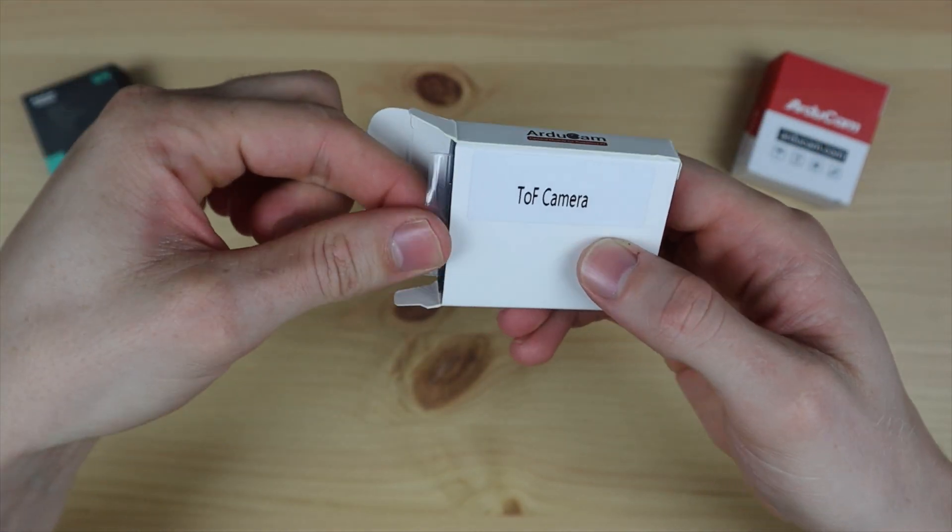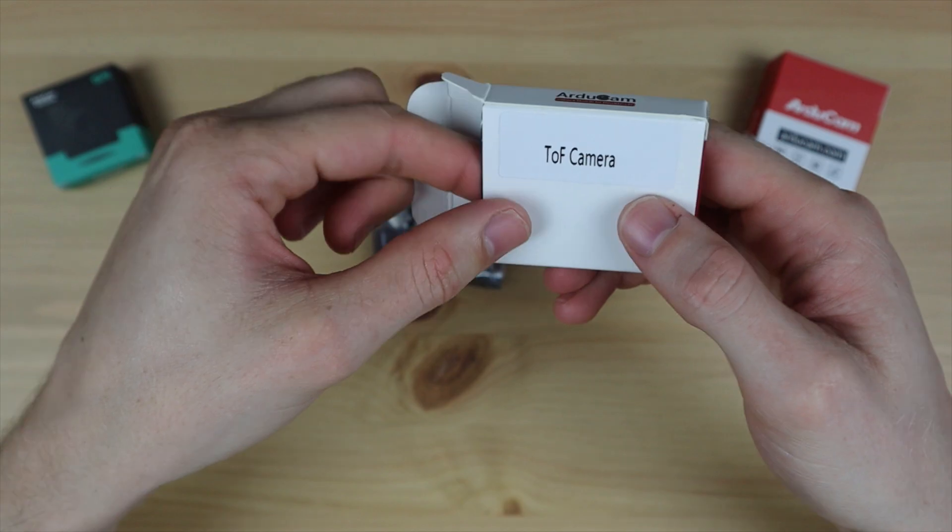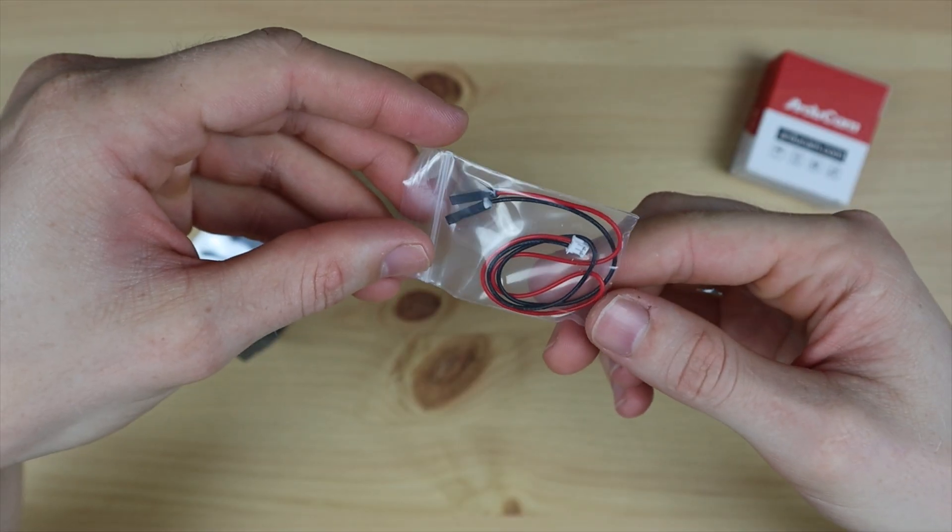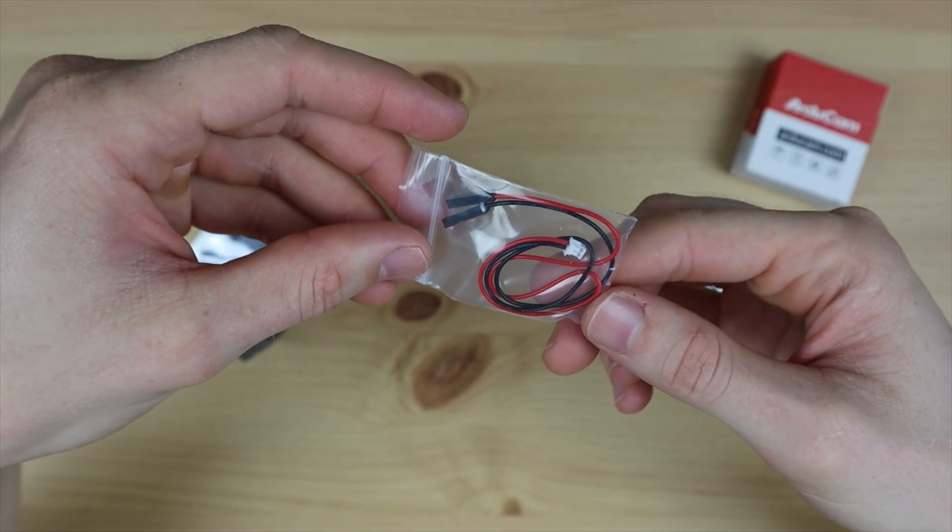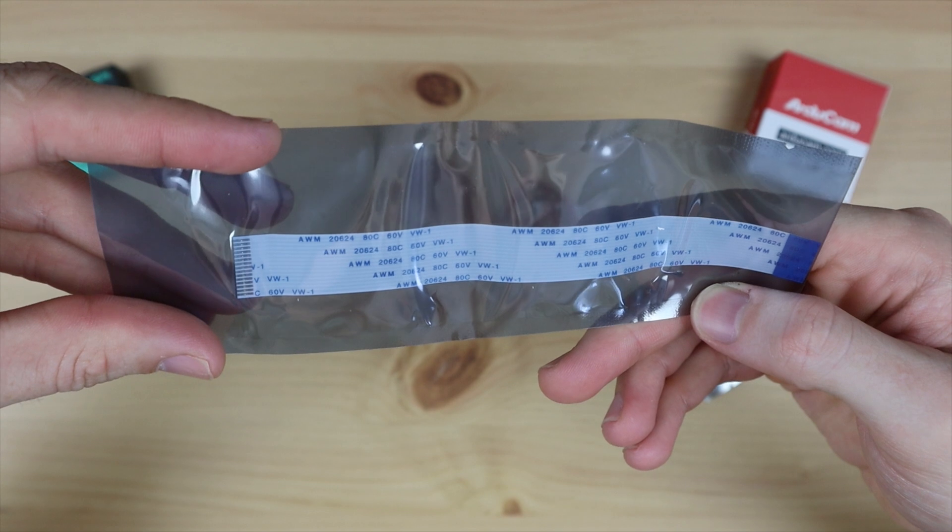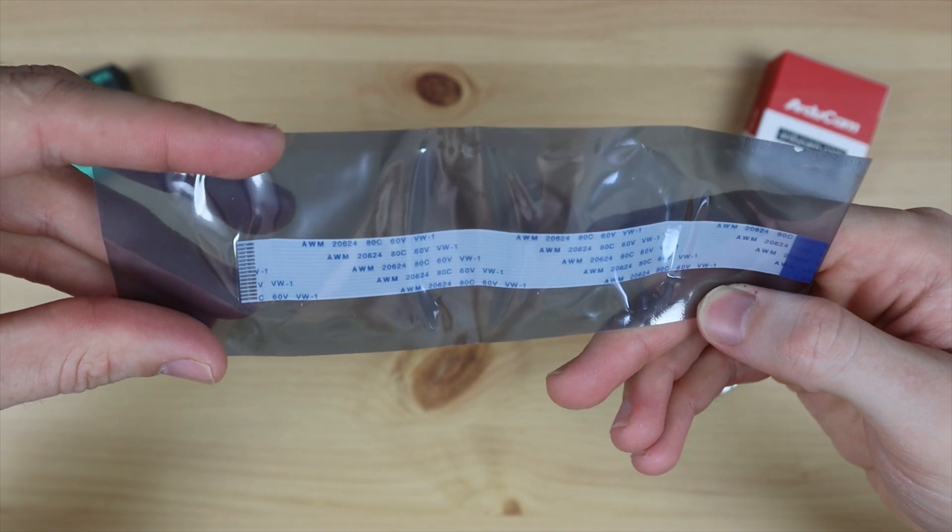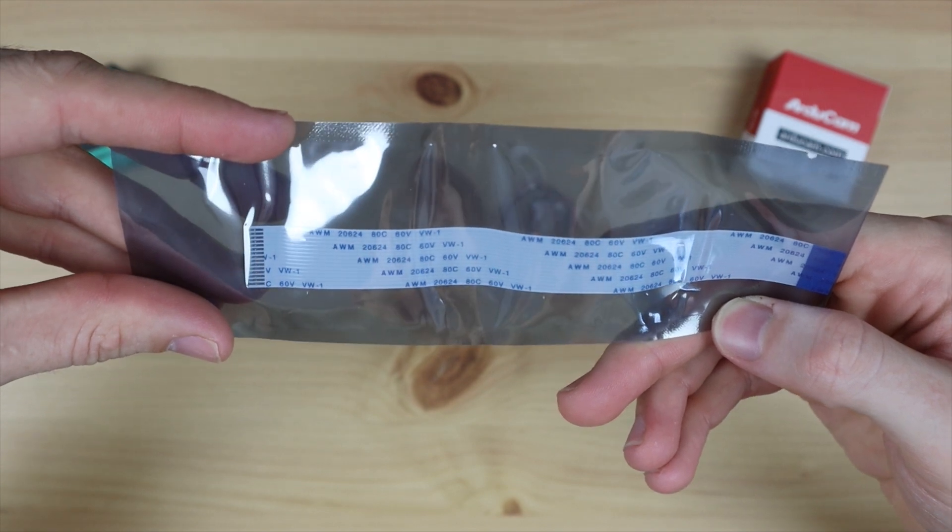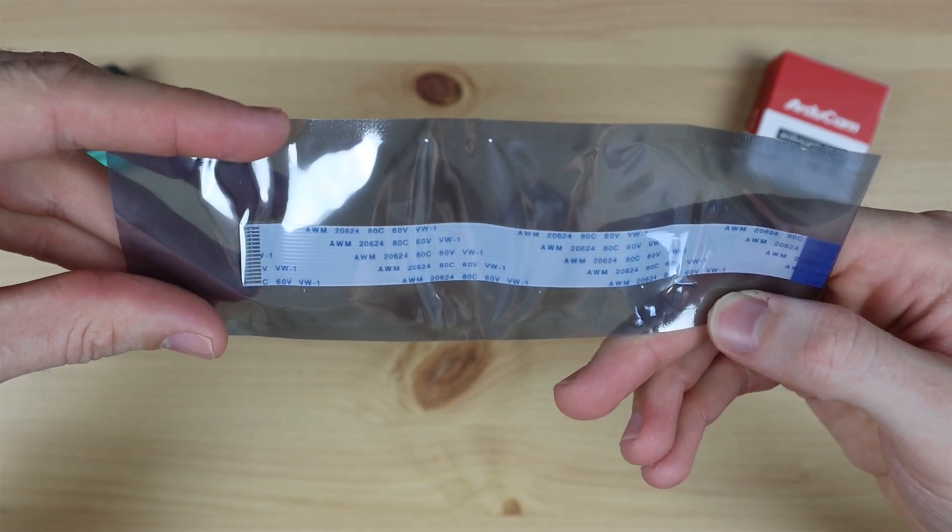Included with the camera module is a power supply to supply 5 volts to the camera from your Pi's GPIO pins and then a CSI ribbon cable to plug the camera into your Raspberry Pi's CSI port.